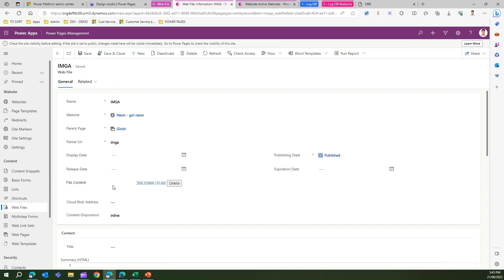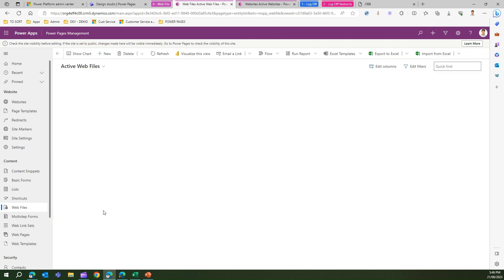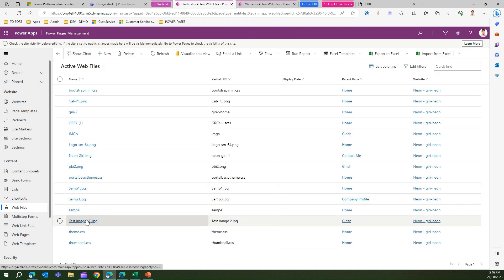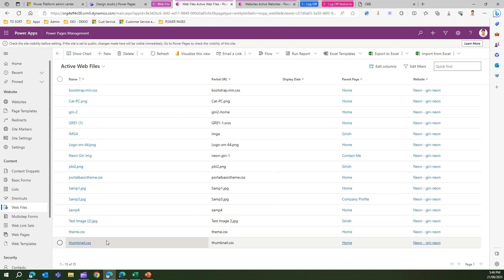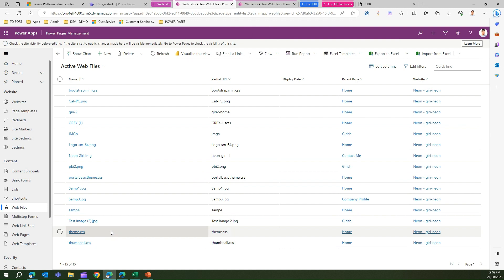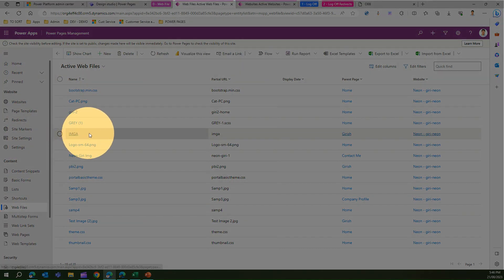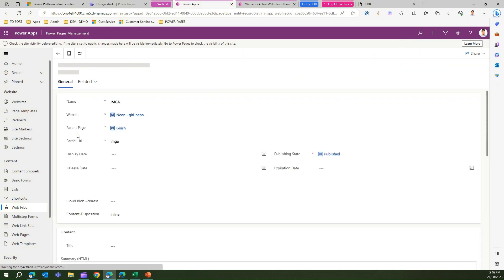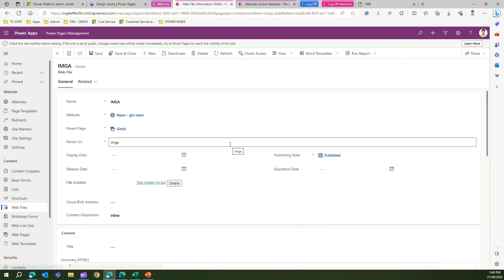So I've shown you two ways to work with web files: one is uploading an image through the designer, which stored it as 'test image 2', and the other is uploading directly in the back end, which I did for 'test image 4'. Both can then be used for website design purposes.